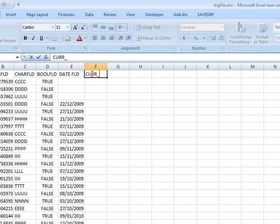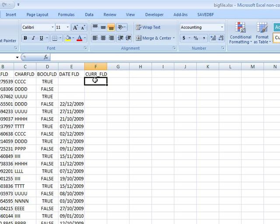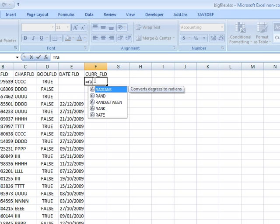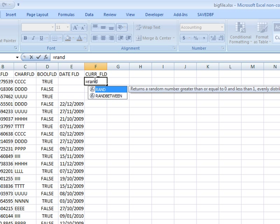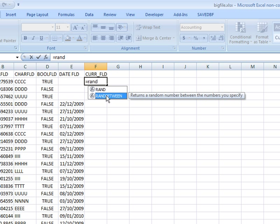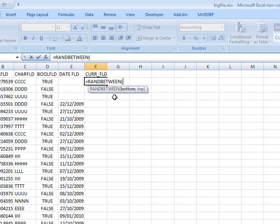This currency field is going to grab a random number. Randbetween is the one that I'll probably use. Essentially it returns a random number between two numbers, so I'll just use this one.